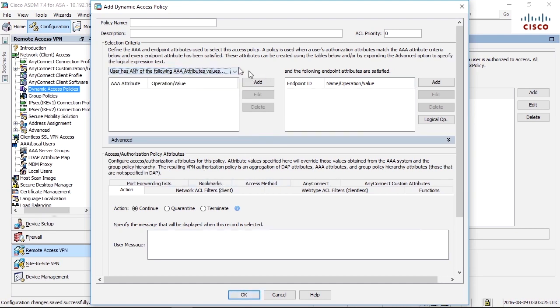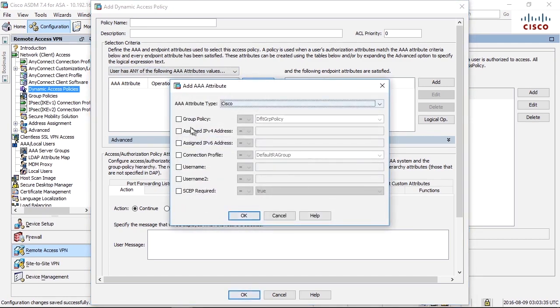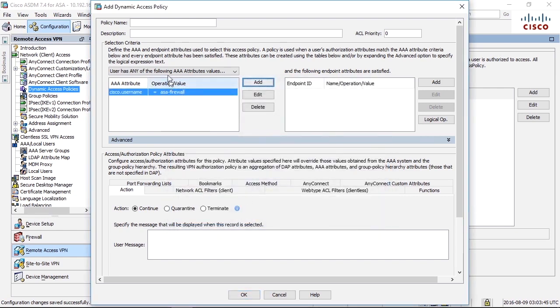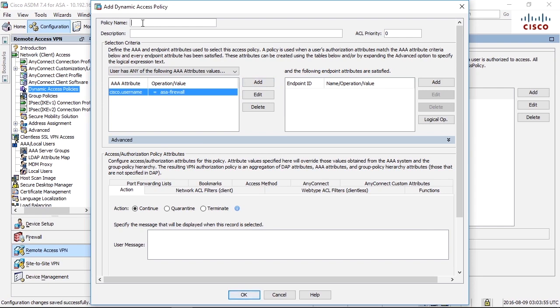Let's do an example here. We have just created a user in the Active Directory for the firewall to log in with LDAP. That username could be used to log in with AnyConnect. If we want to protect that and prevent that from happening we can say if the username equals asa-firewall, we can add this as an attribute. If the username is asa-firewall then something and we add the policy name here block user asa-firewall.